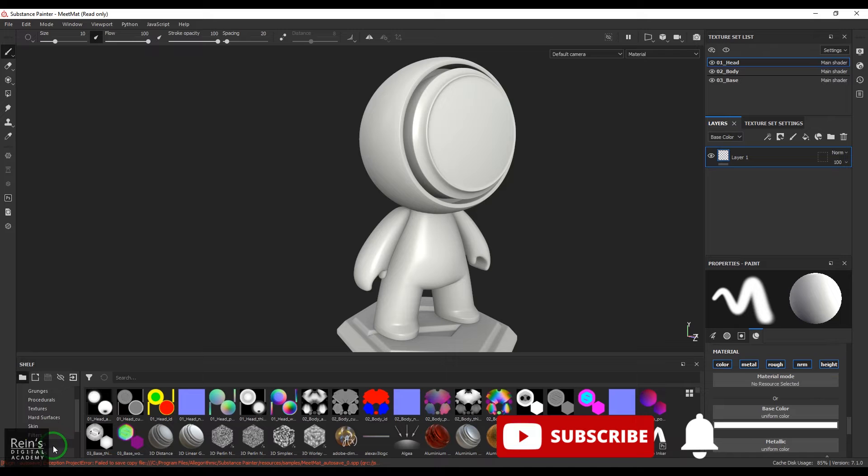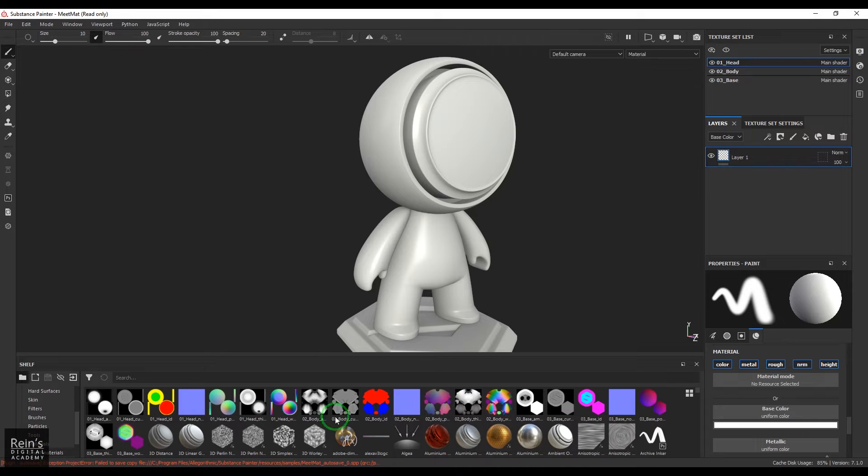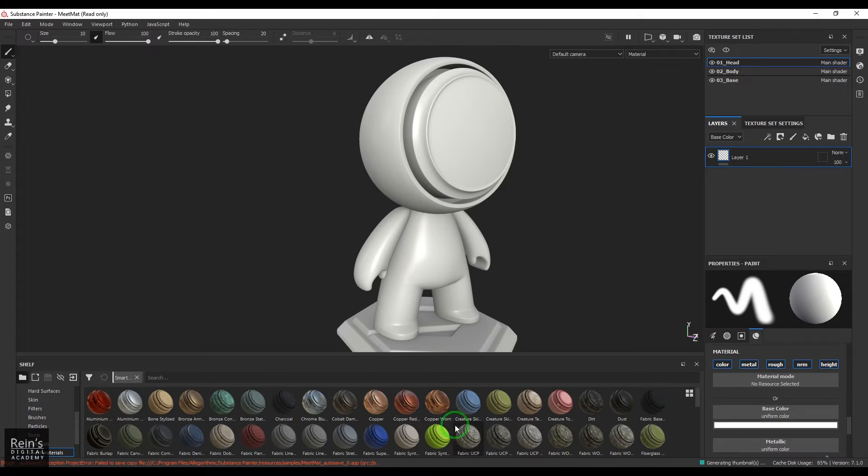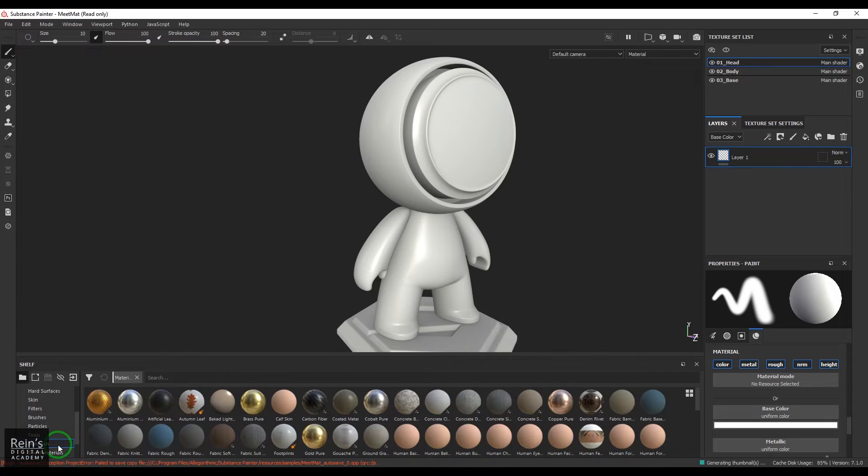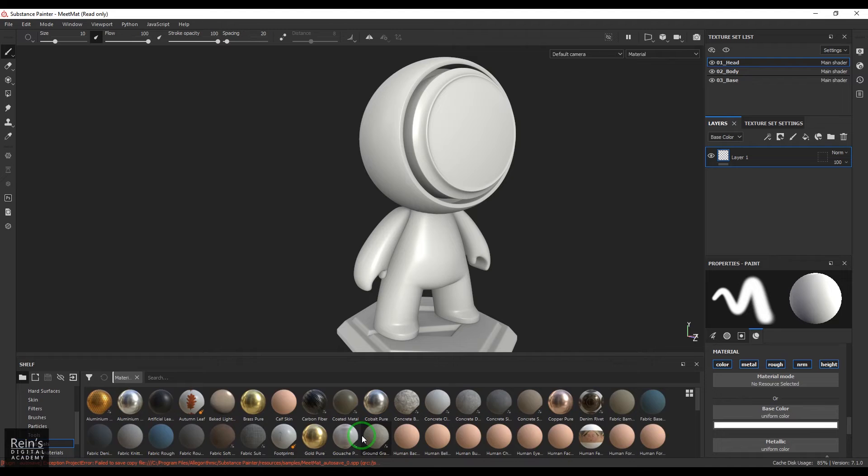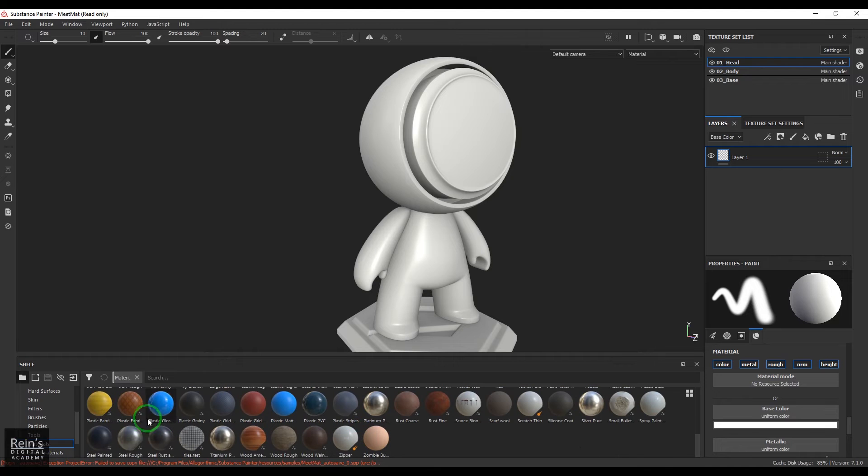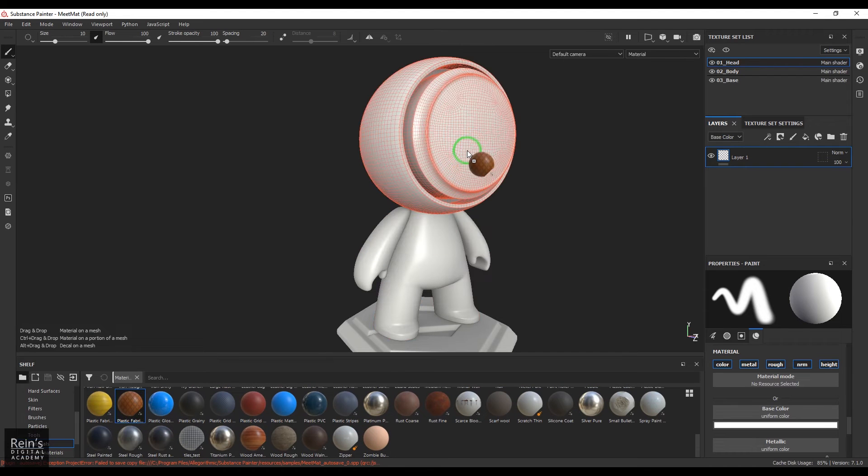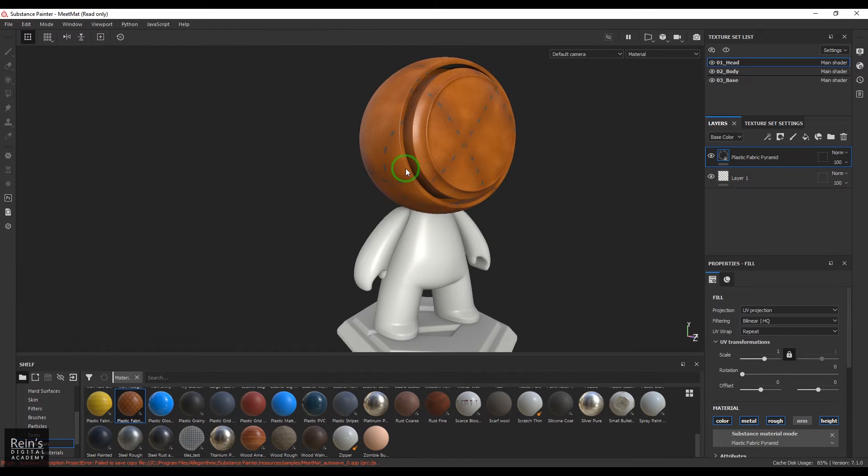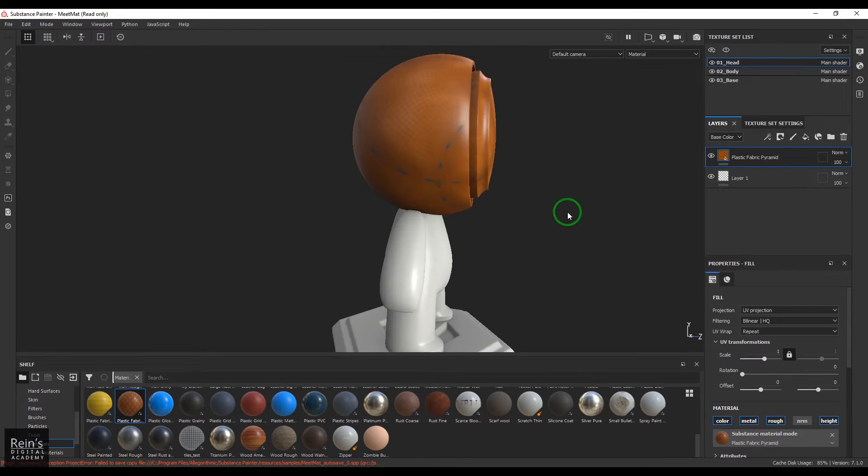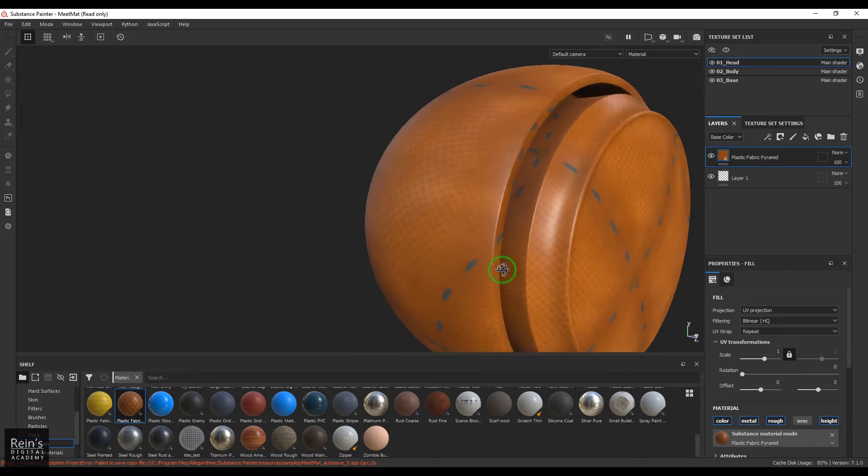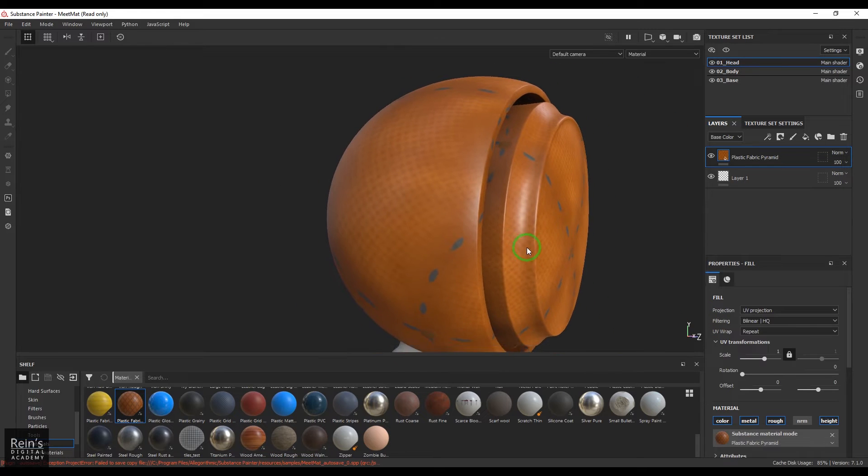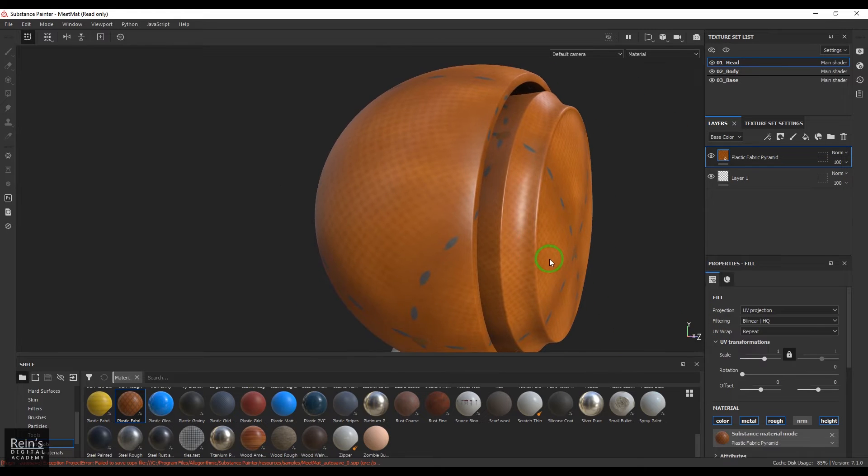I'm going to assign a simple material to it. Let's see if any material is here. Randomly I'm going to pick anything. Okay, so let's drop this guy. So it's a plastic fabric material. You should be able to see that nice pattern going on here.